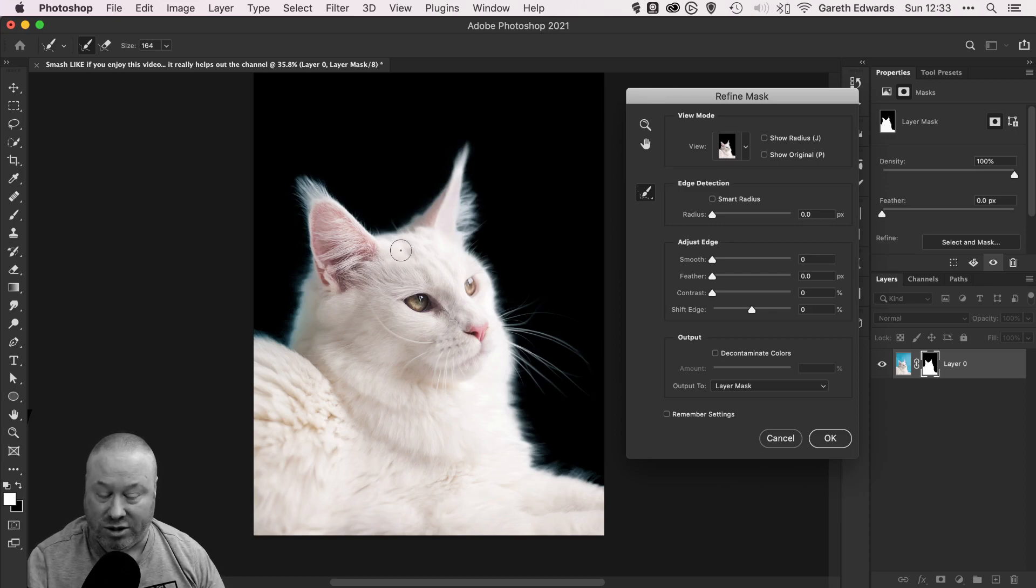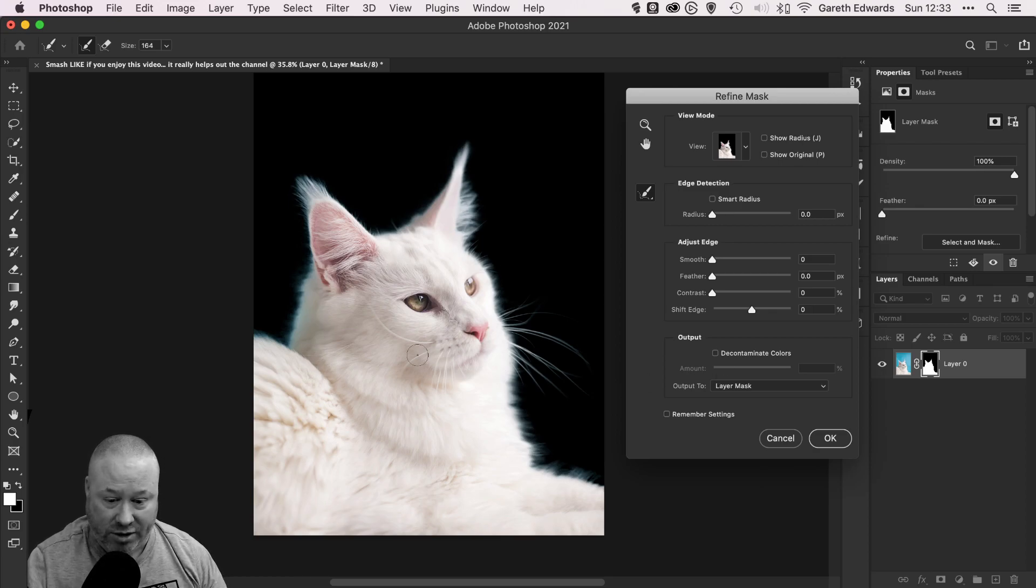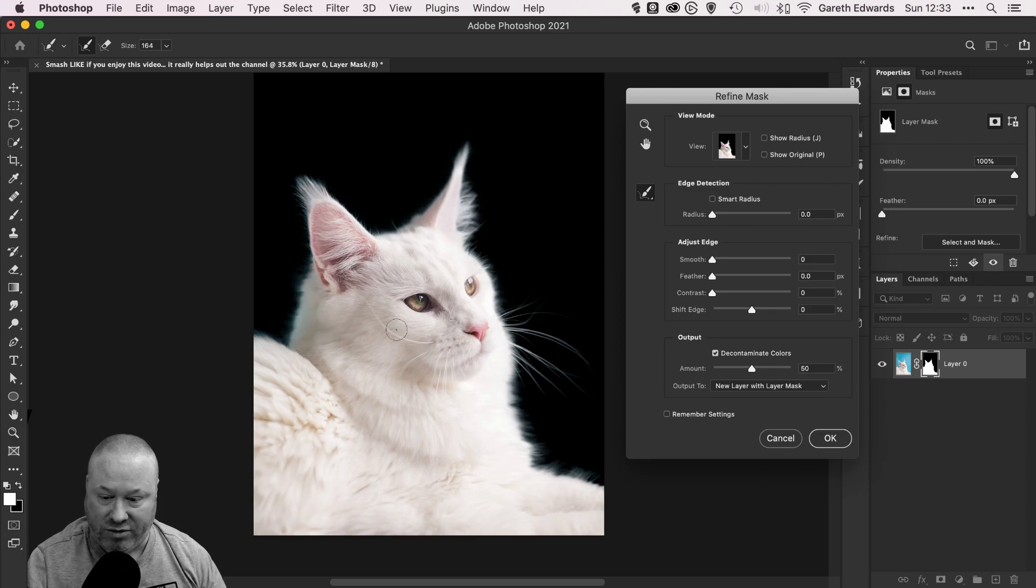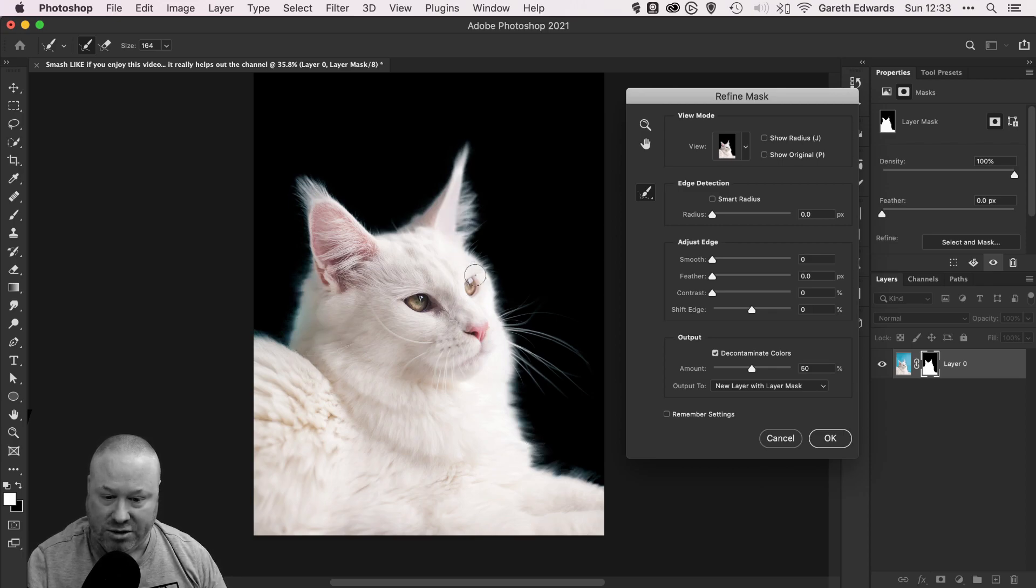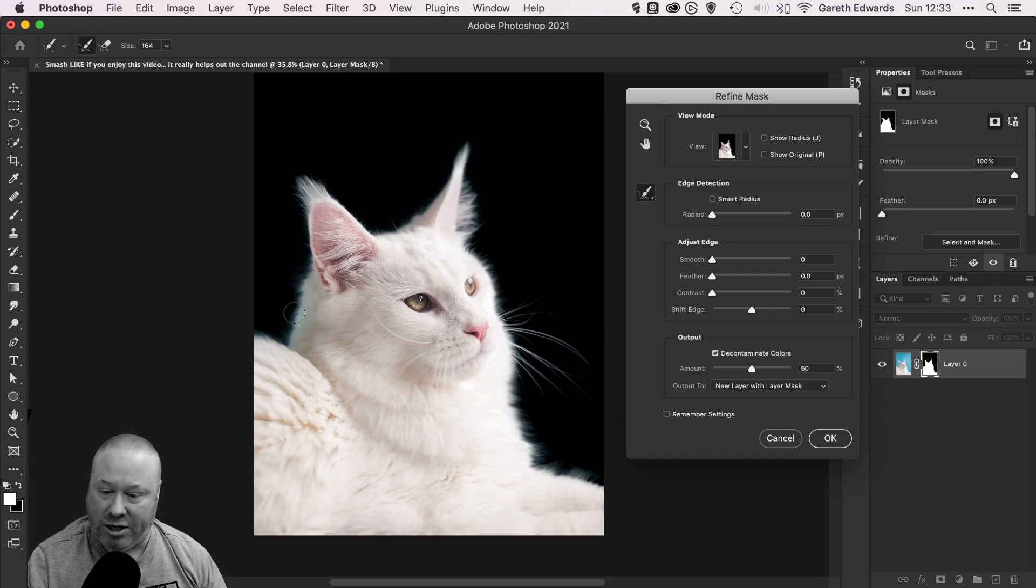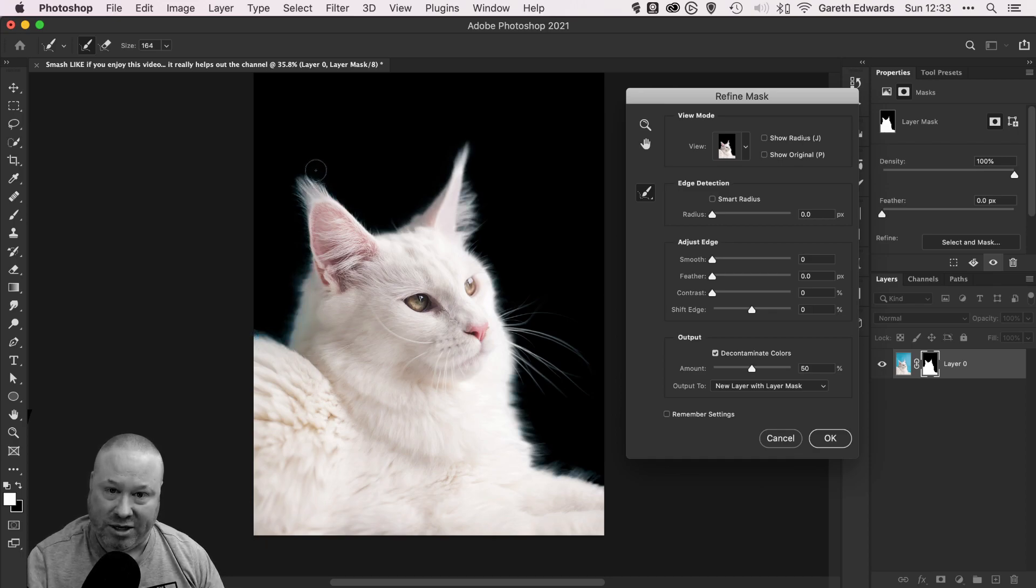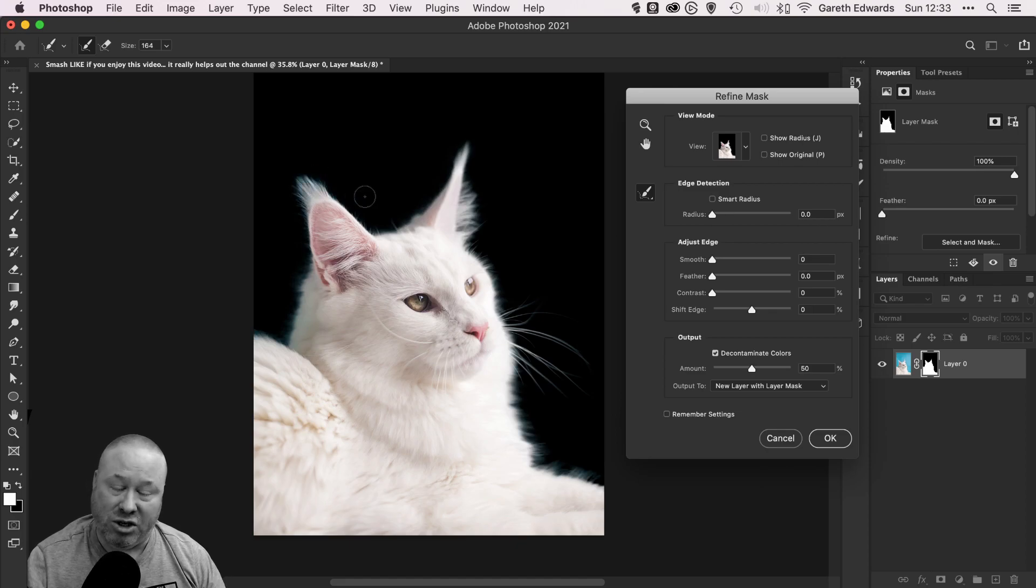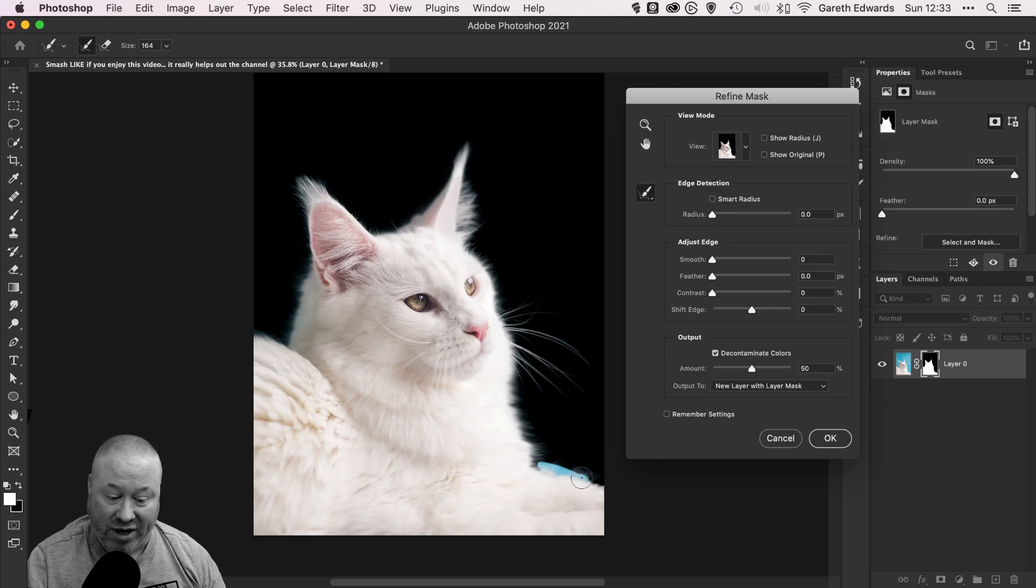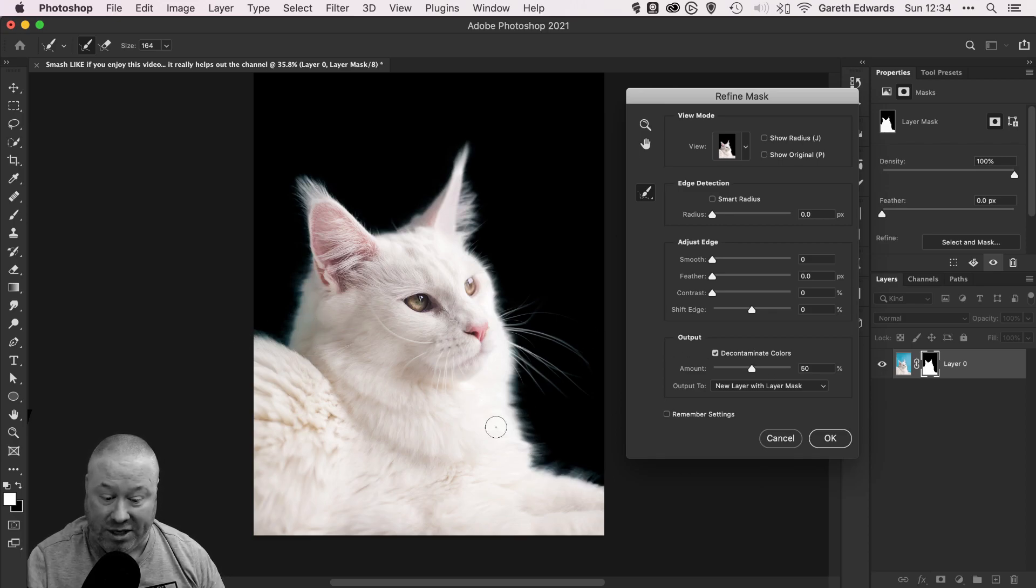Now we've done that, we'll click Decontaminate Colors to see if we can get rid of some of that blue fringing, which it has done. A little extra tip: if you click Decontaminate Colors and there's still some color fringing left, it's worthwhile going over with your Refined Edge brush again, because after you've clicked Decontaminate Colors, any areas that you've already gone over with the brush can actually still be affected positively by going over again once Decontaminate Colors is chosen.